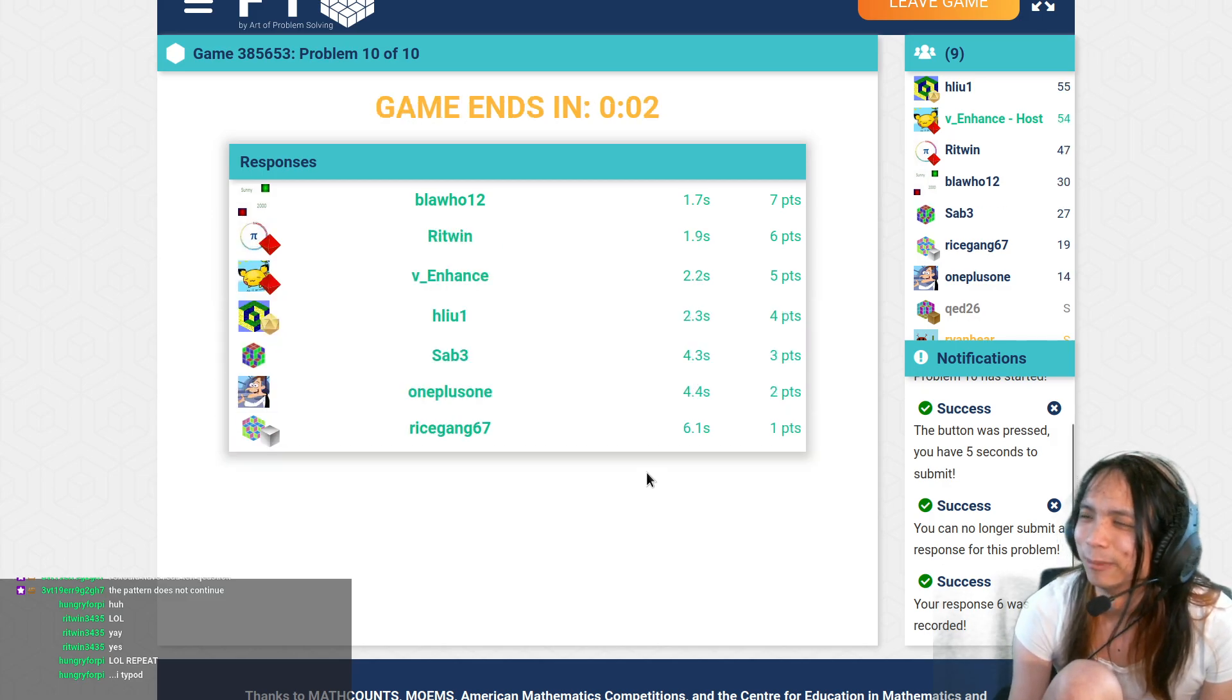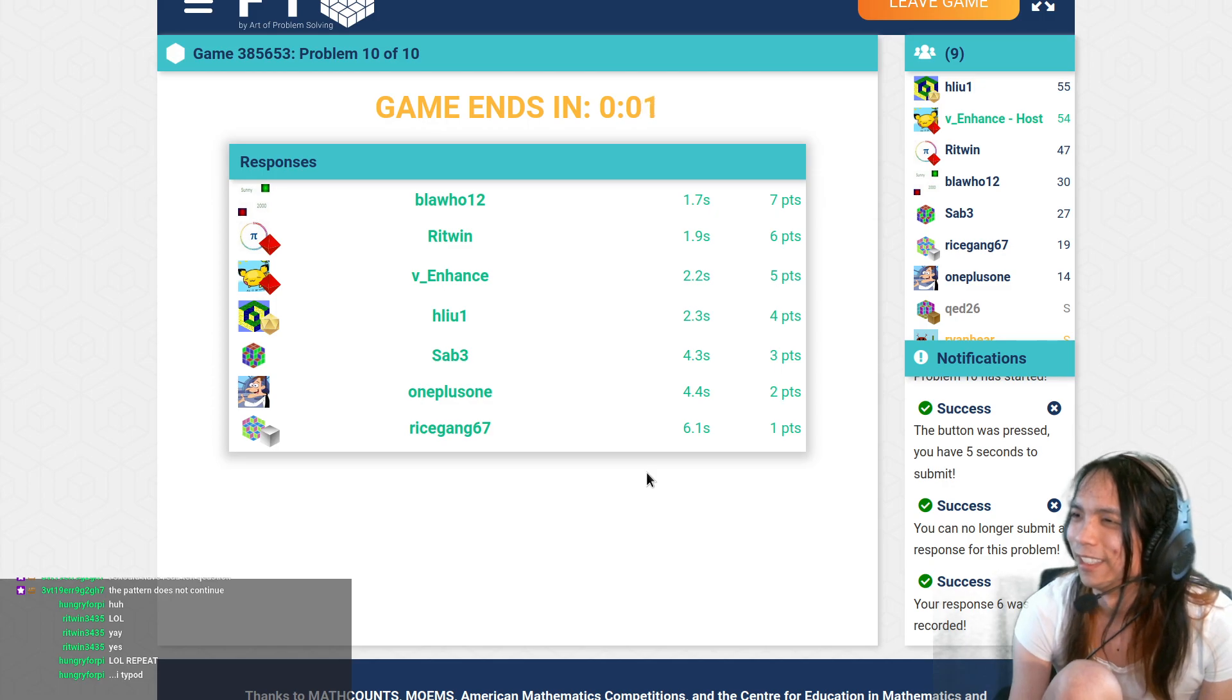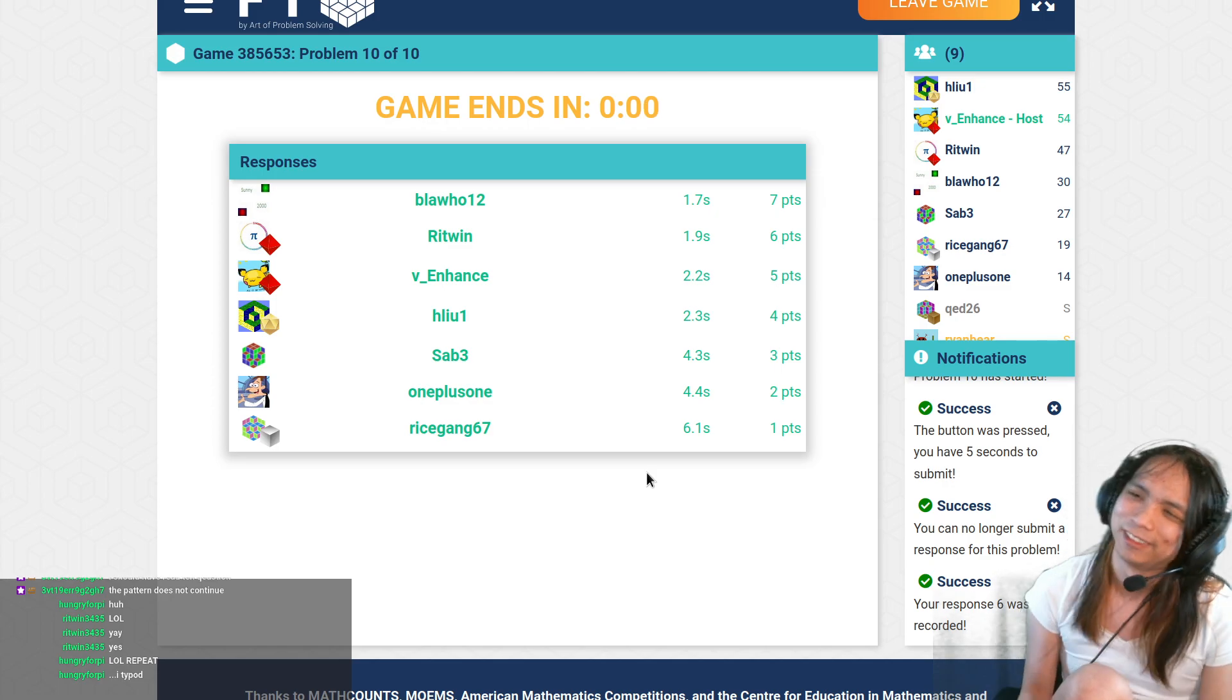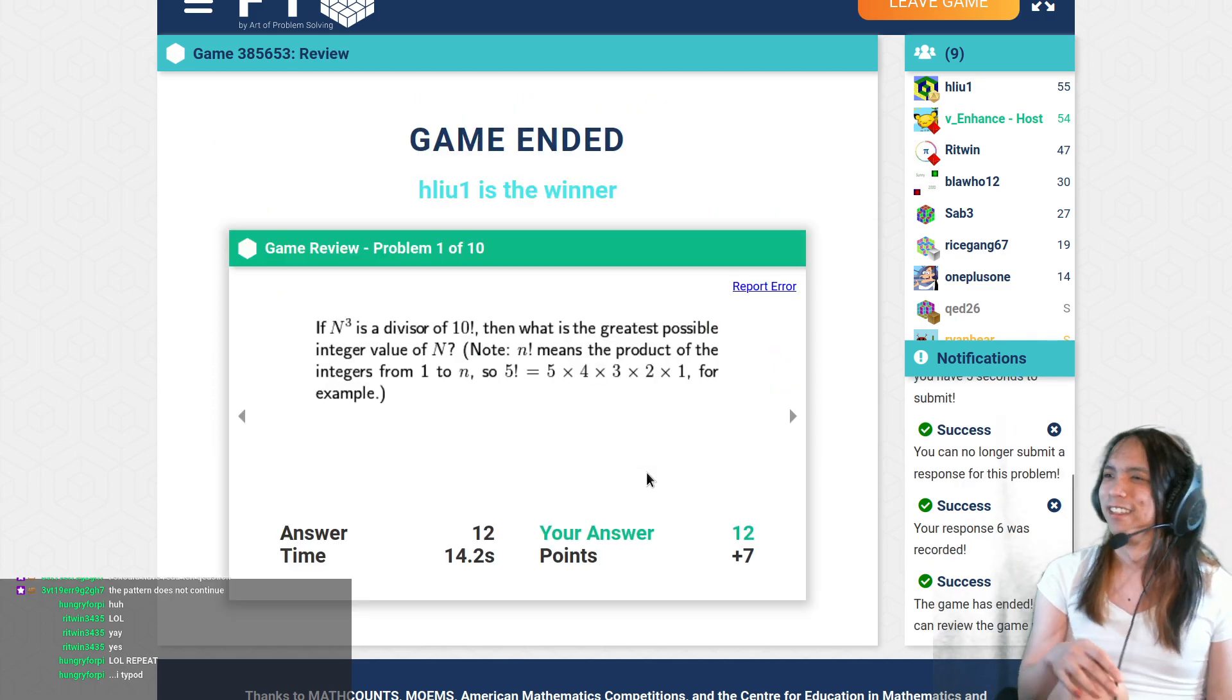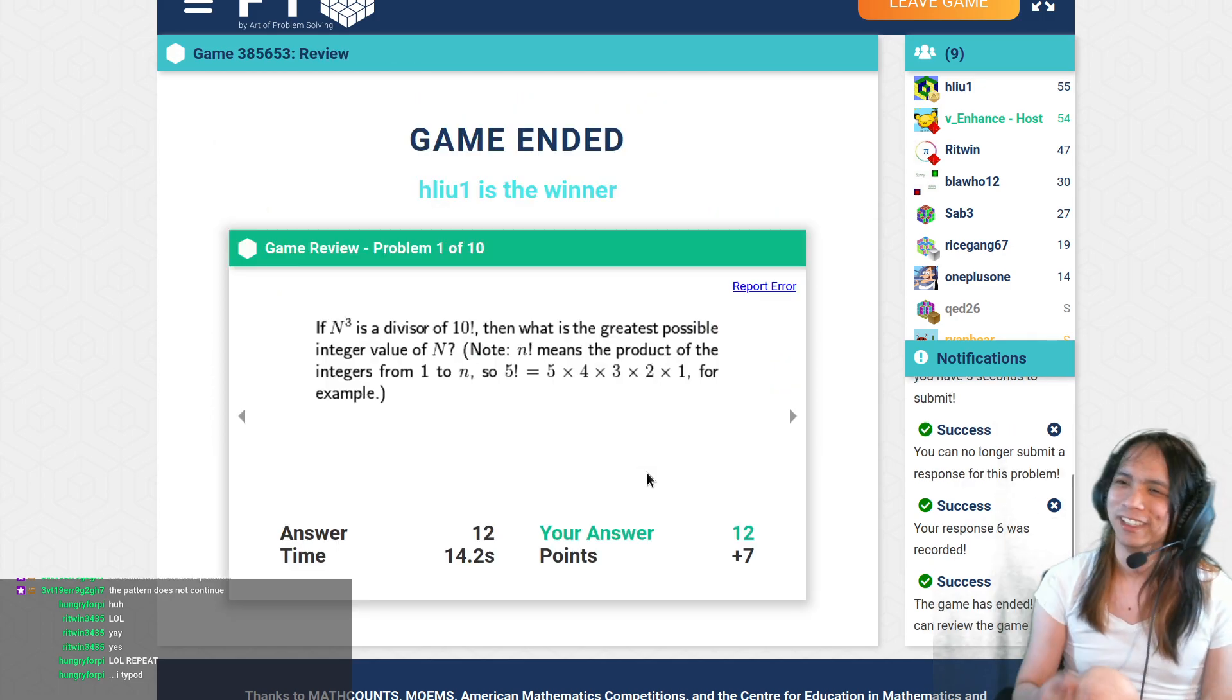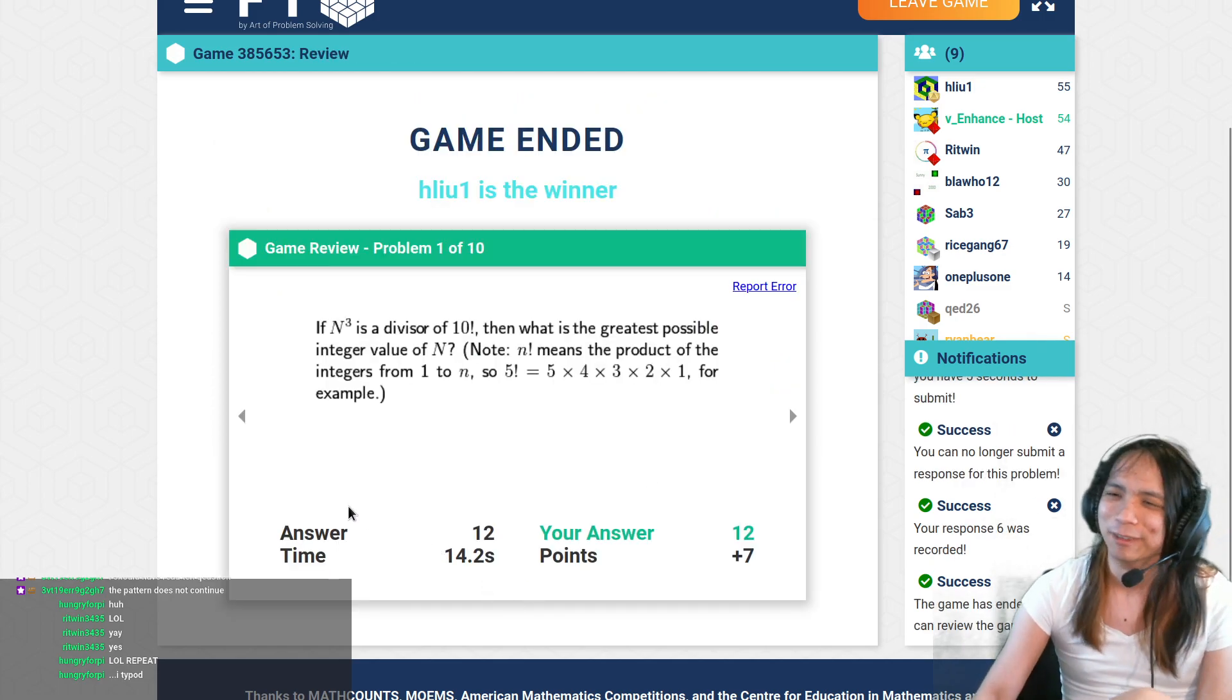Oh man, if I'd been a little bit faster... Alright, very close. Well played.